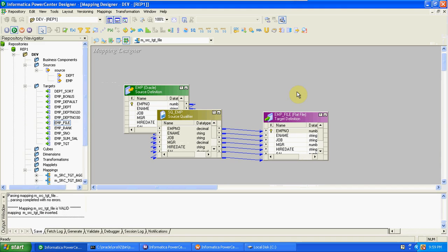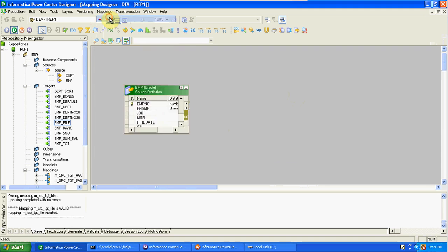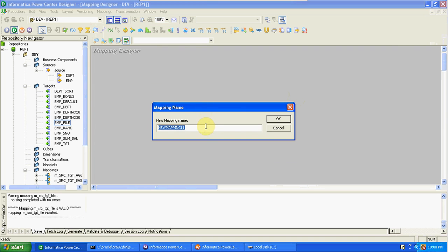The next transformation is the Joiner transformation. This is similar to Source Qualifier, but Source Qualifier is used to join homogeneous sources. If you want to join heterogeneous sources, we have to use the Joiner transformation. It is used only to join tables, so first I'm creating a new mapping with the Joiner transformation.